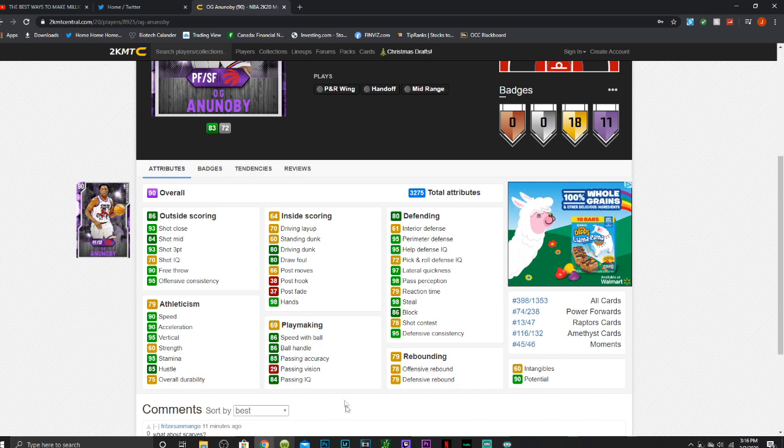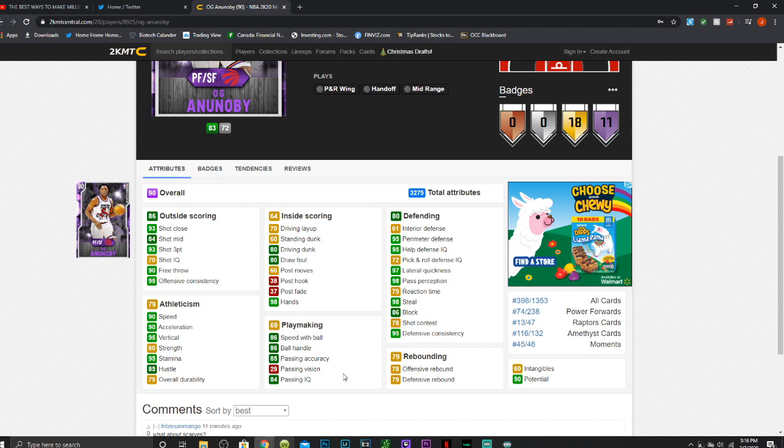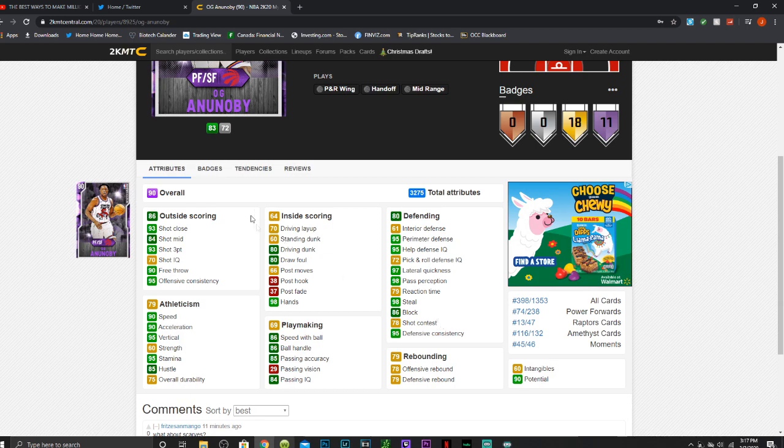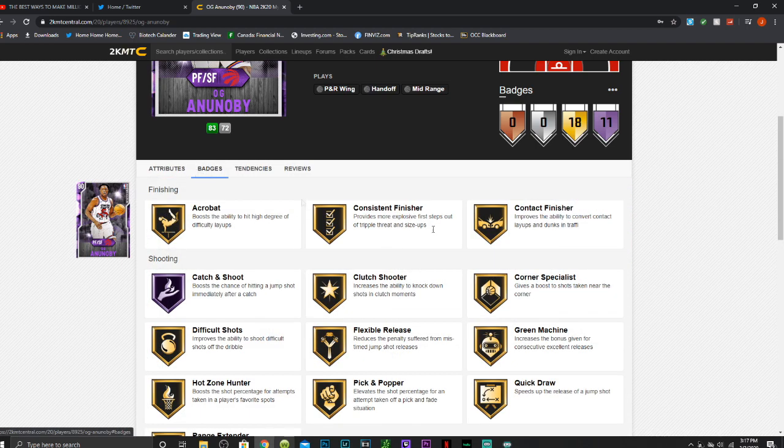86 ball handle, good playmaking but for some reason no passing vision. 70 driving layup, 60 standing dunk, 80 driving dunk which is really nice. A 61 interior defense but a 95 perimeter defense. 97 lateral quickness, a 98 block, an 86 steal which is amazing.